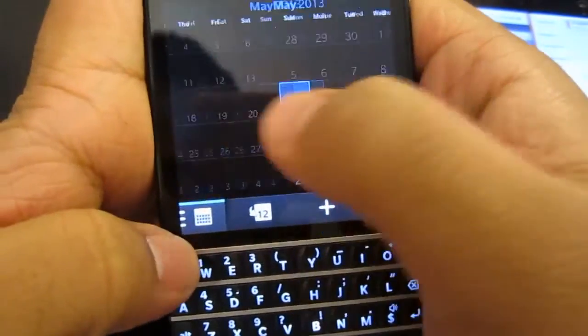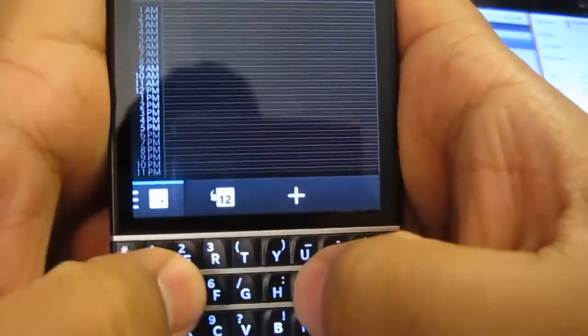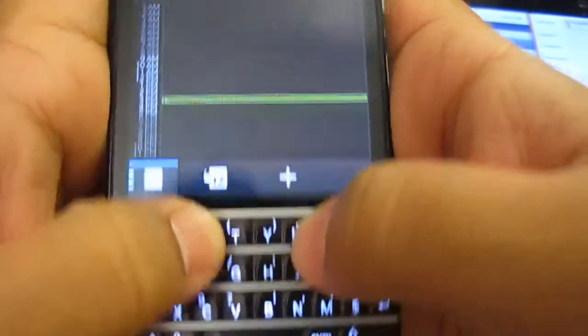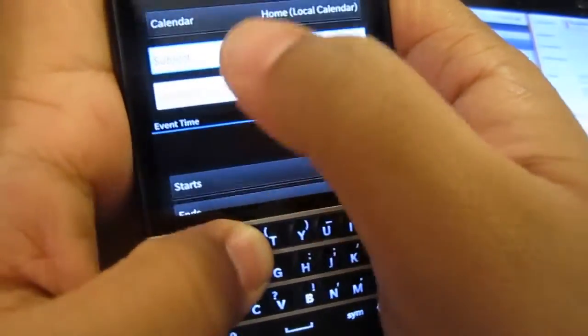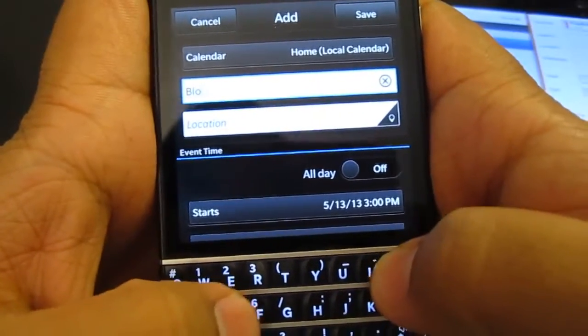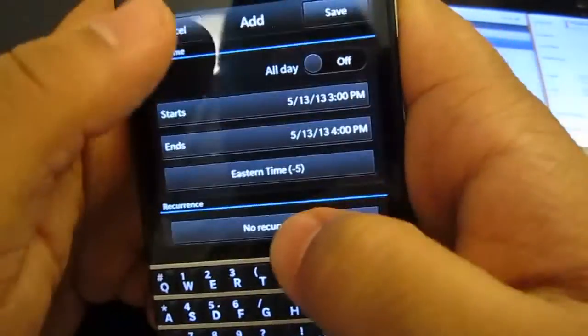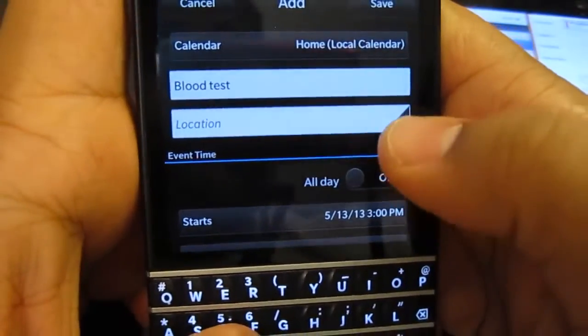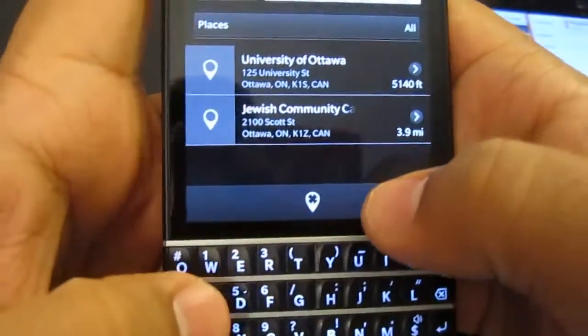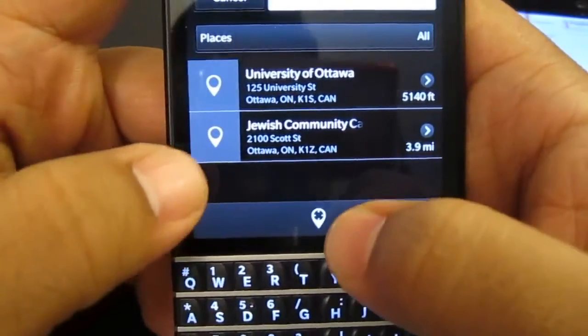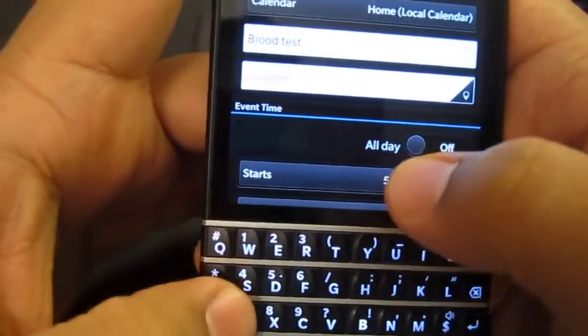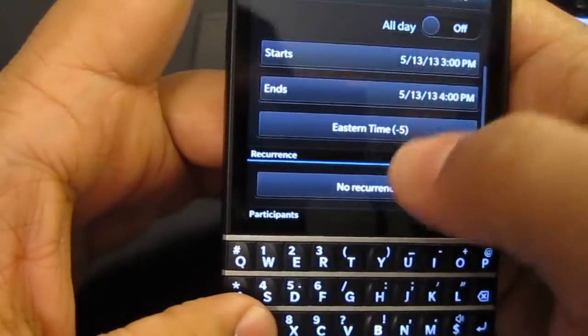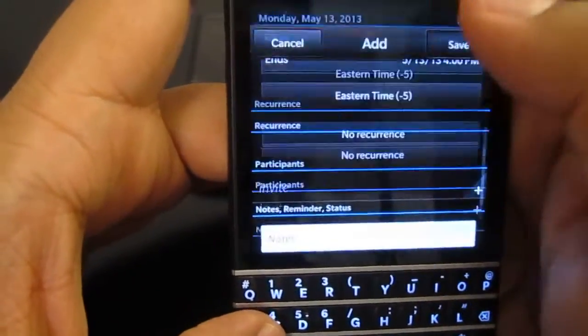I'll just do a quick entry. Let's say the 13th at 10 a.m. We just double tap and then you get the option. So we go, blood test, and then we can put a location if you want. You can actually use the GPS navigation, and then you can put University of Ottawa, Jewish Community Center. I don't know why the Jewish Community Center is up there, but good for it. And you can have the recurrence and you can invite and do that stuff.